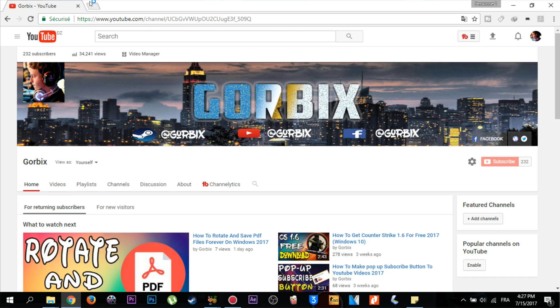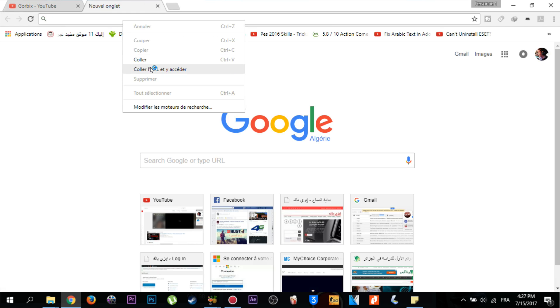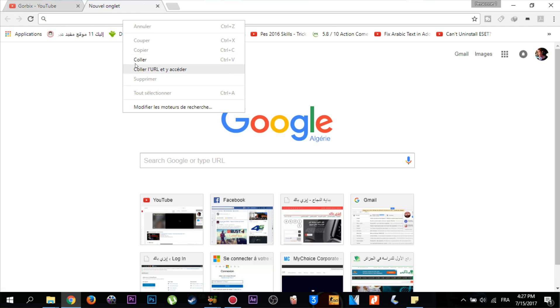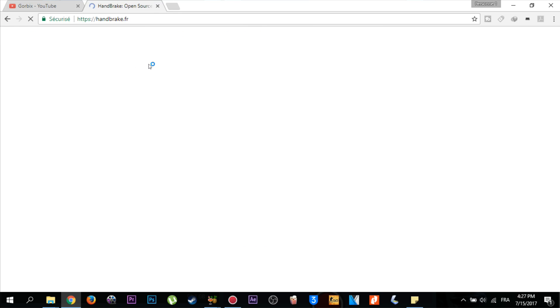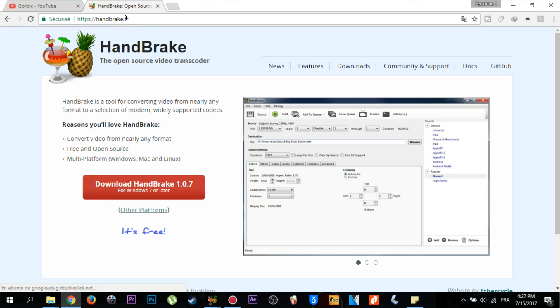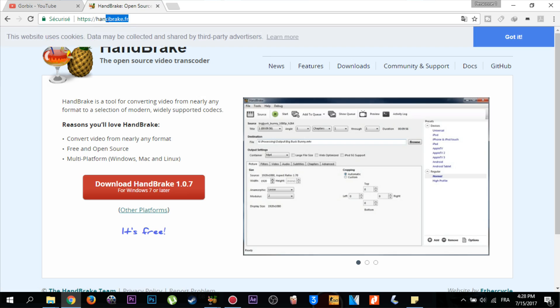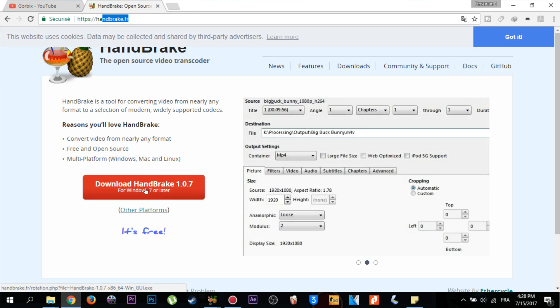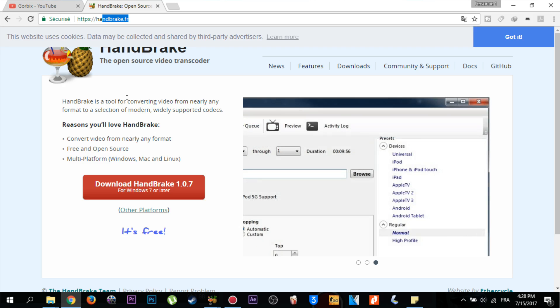You can download it from its website, handbrake.fr. You'll find this link in the description. All you have to do is click on download Handbrake, download it, and install it easily. Click next, next, next, and it will be installed.